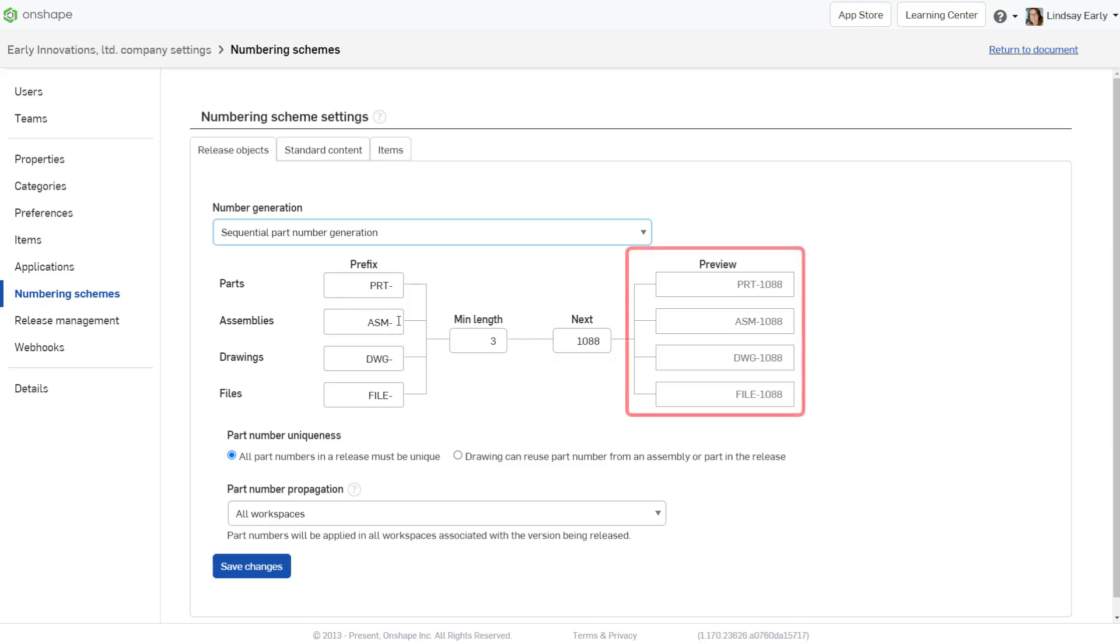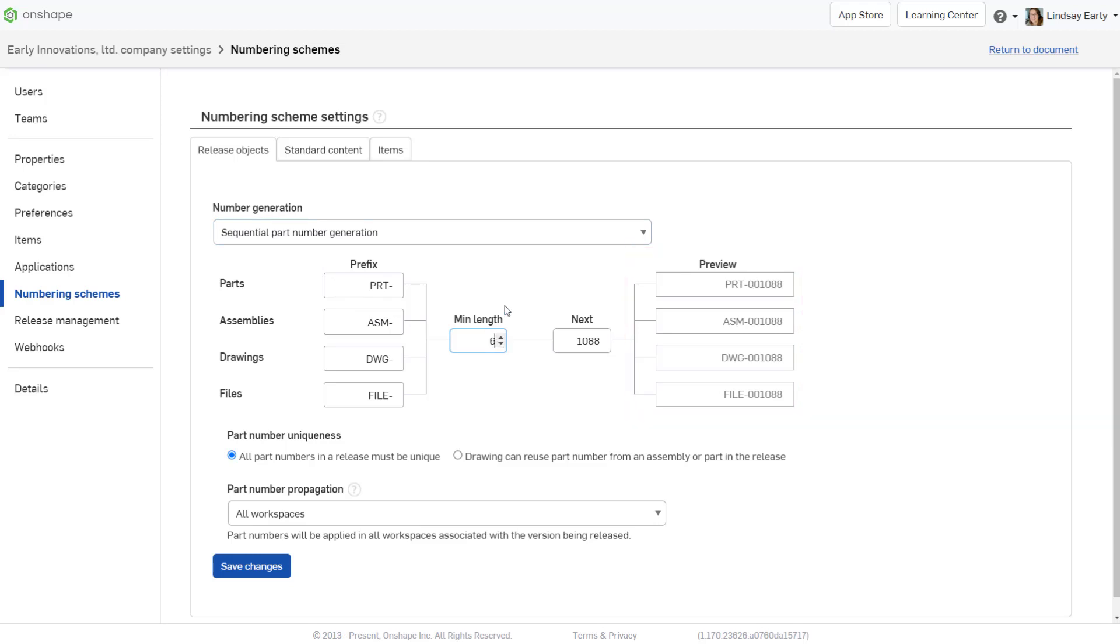The preview field automatically displays the next number in the sequence as you enter your selections. Number counter values cannot be repeated between components, but sharing a number between a component and its drawing is common. Change the part number uniqueness option to allow this.